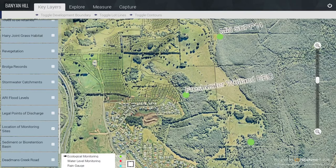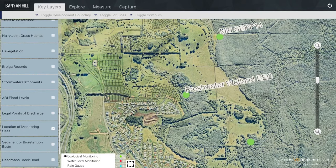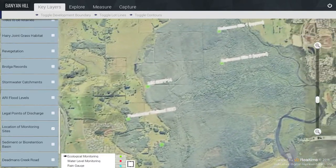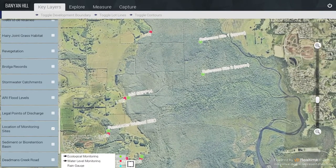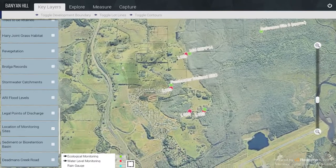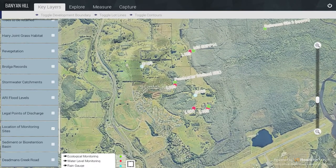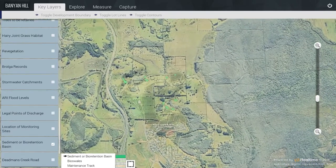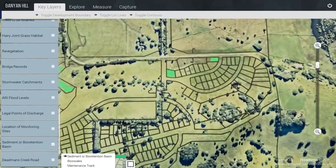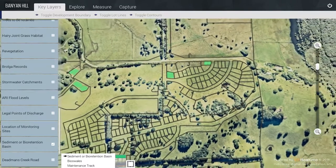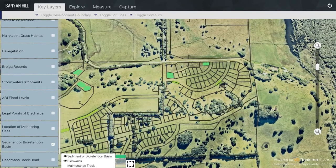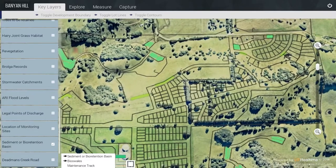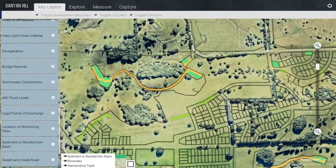Location of Monitoring Sites — these are typically outside the site. There is Water Level Monitoring and then the Rain Gauges. For the Sediment or Bioretention Basins, we have the Sediment or Bioretention Basins clearly shown here. There are also Pious Whales and maintenance tracks to access them.